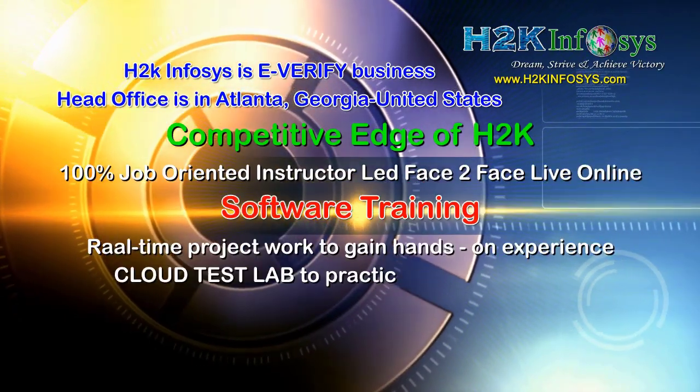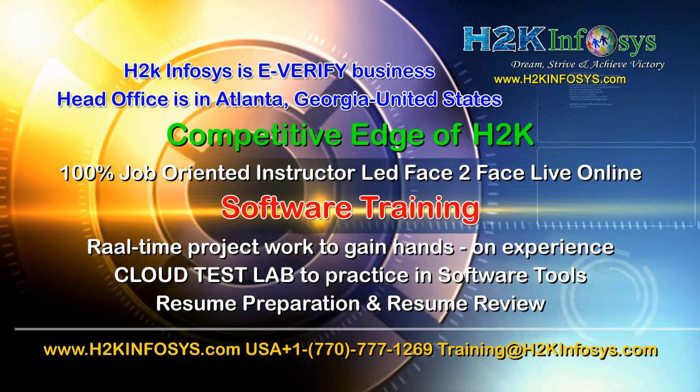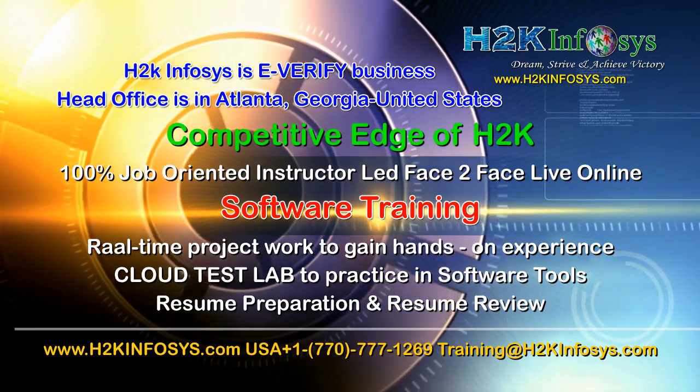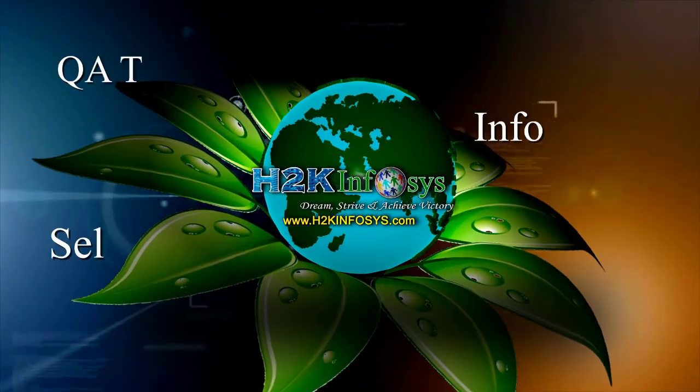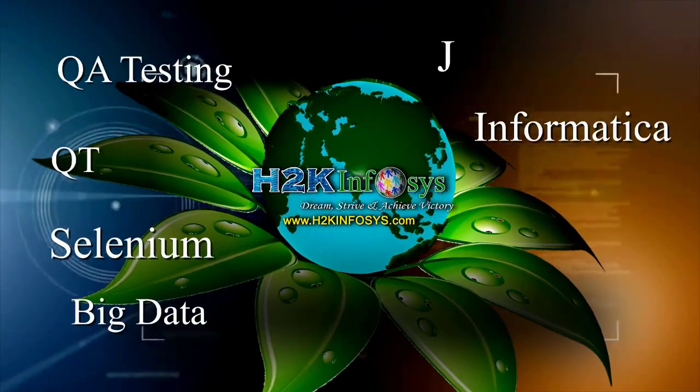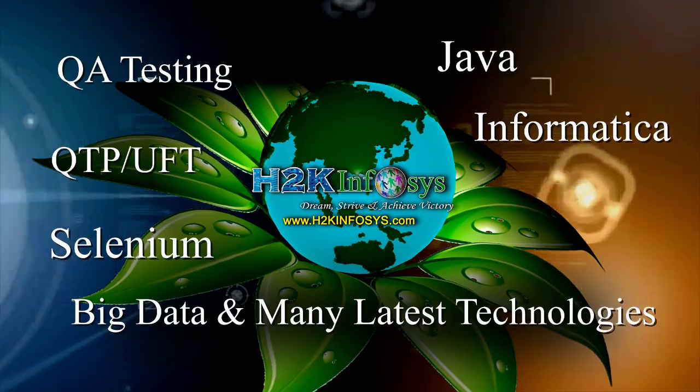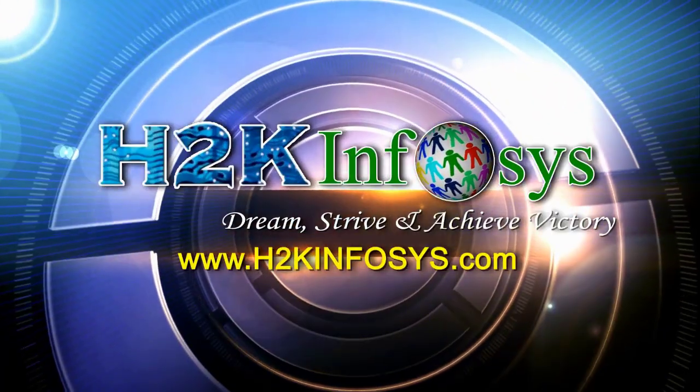H2K Infosys supports 100% job-oriented training, hands-on project work, cloud test lab, resume preparation and review, mock interviews, robust syllabus, one-time pay, lifetime access to live classes and videos. H2K Infosys has won the trust of thousands of students worldwide. For free demo class, visit h2kinfosys.com.